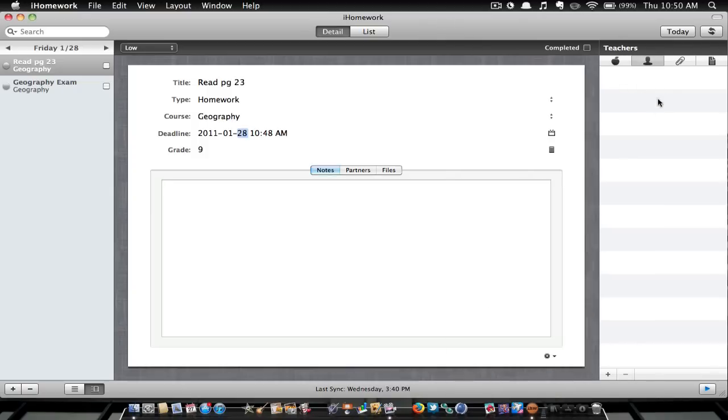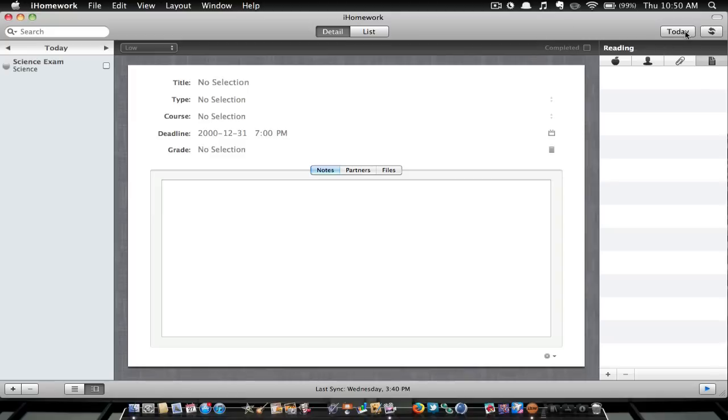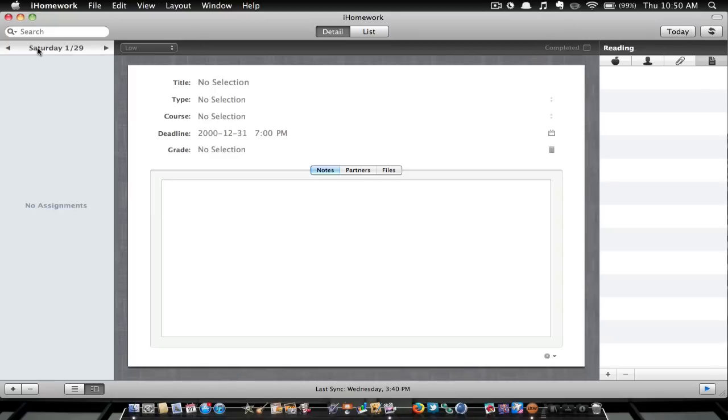And then here it shows all your teachers, your reminders, and your reading. Then you can go back to today. As you can see here, you can change the days.